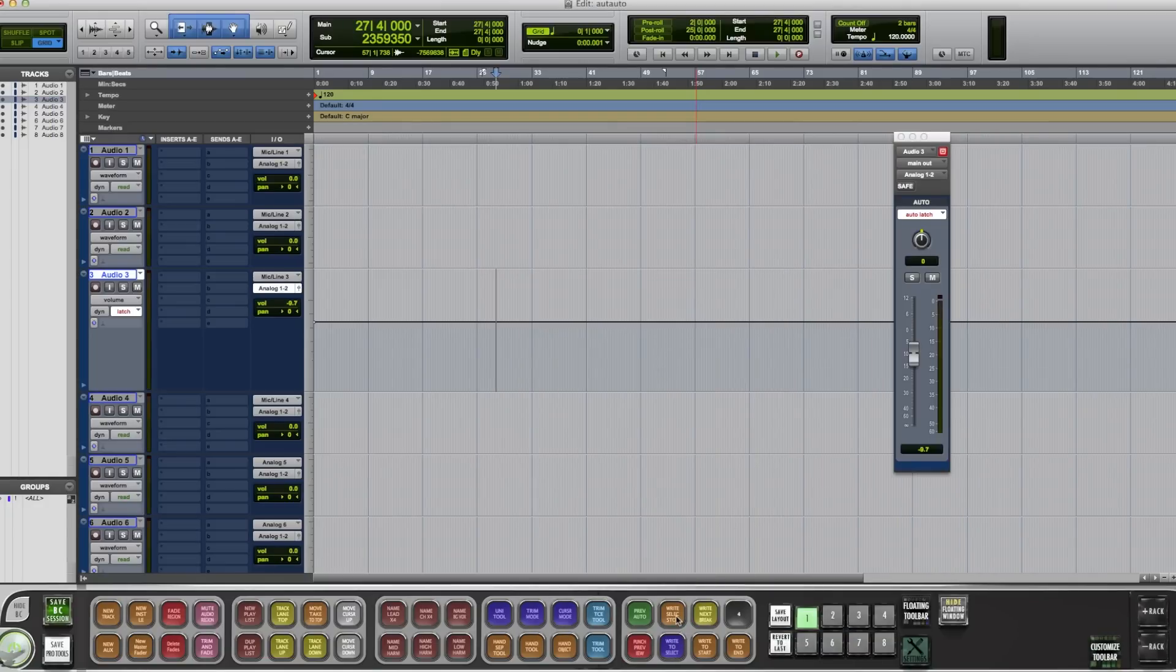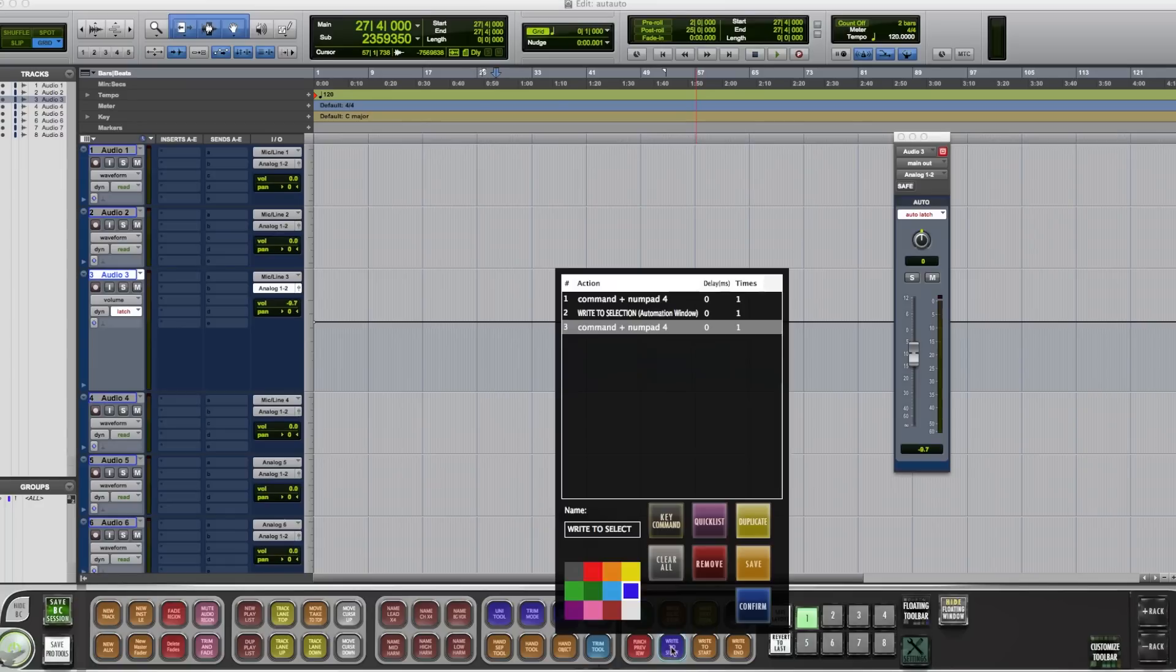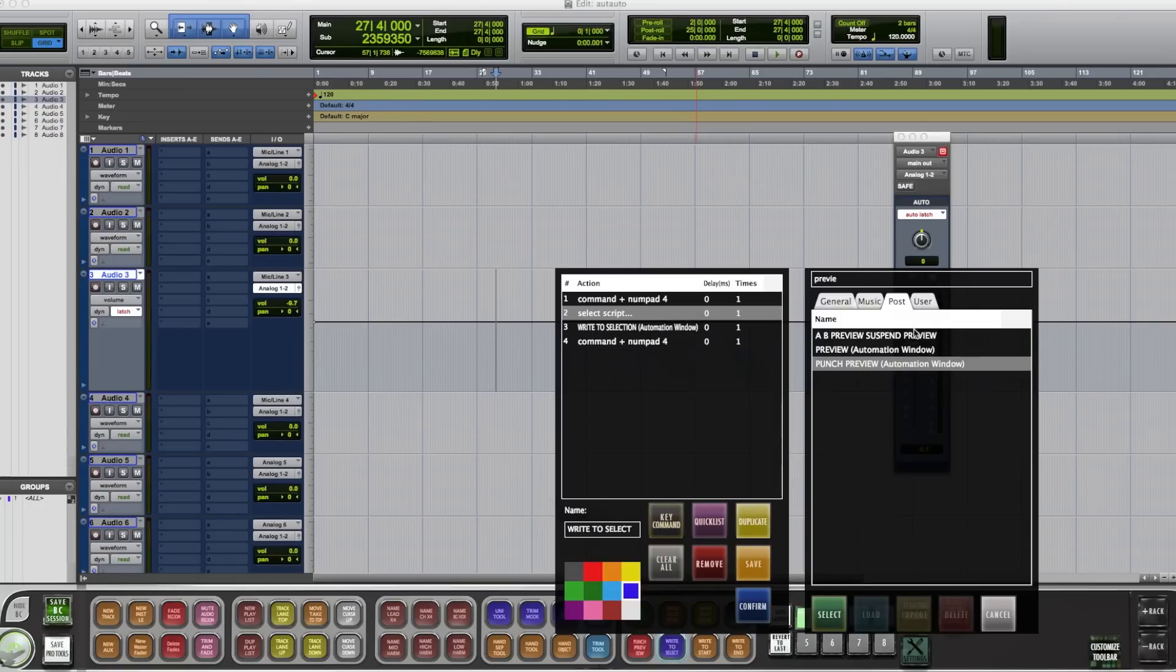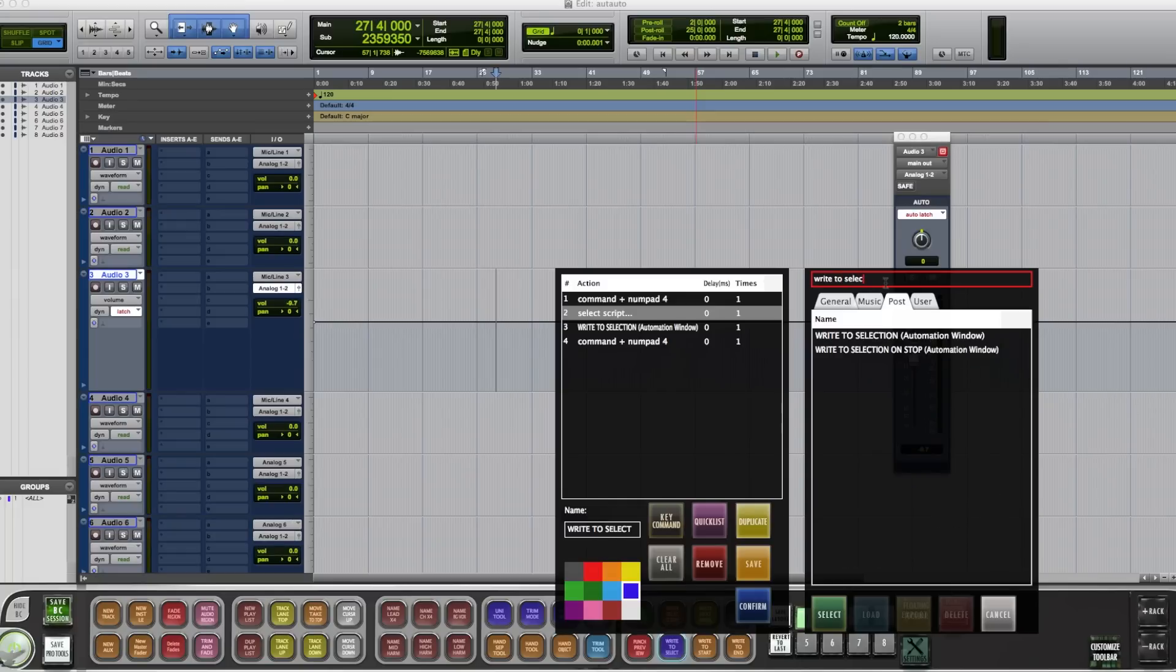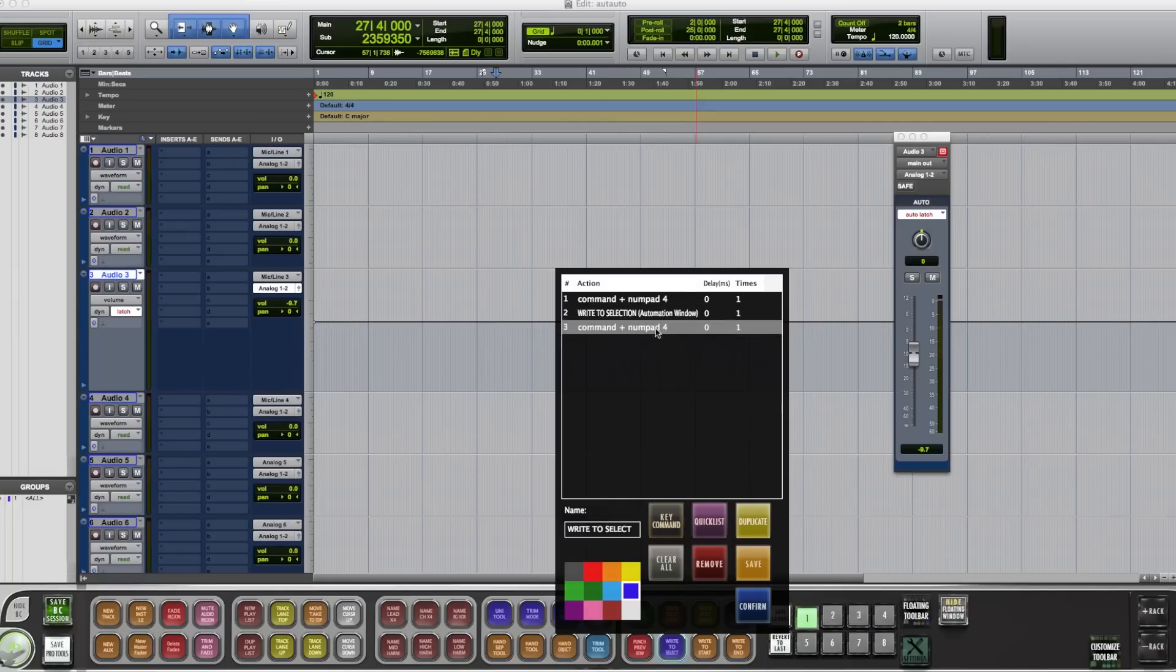Now we want to write to selection. So we're going to do Command number 4. Go into your Quicks list. Search for write to selection. Add that. Finish it with Command 4.